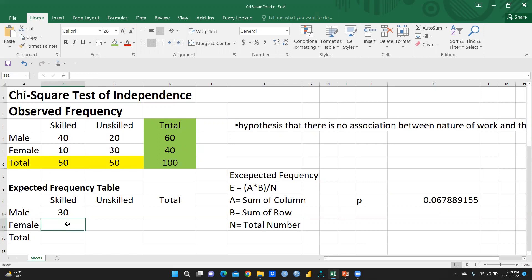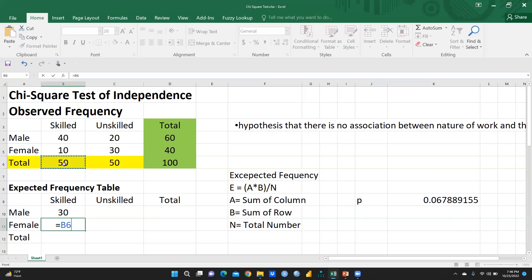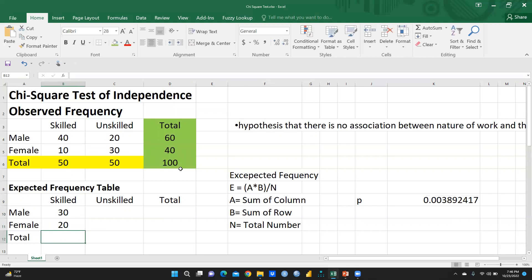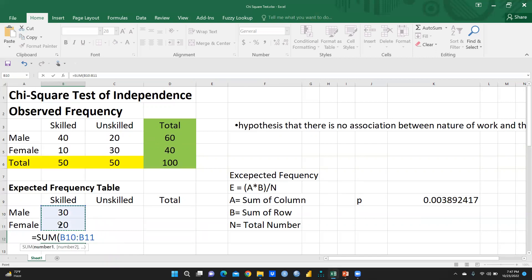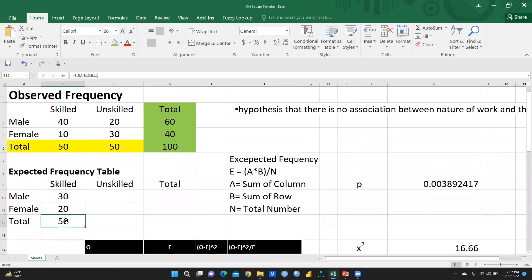Same thing for females: the sum of the column is selected, multiplied by the sum of row which is 40, divided by the same total, giving 20. Now I will sum both these numbers using SUM and selecting both cells, giving 50. Another way: if you don't want to apply the formula again and again for every cell, apply it once per cell and derive the rest. The totals — 60 and 40 — are already given, and the grand total is 100.